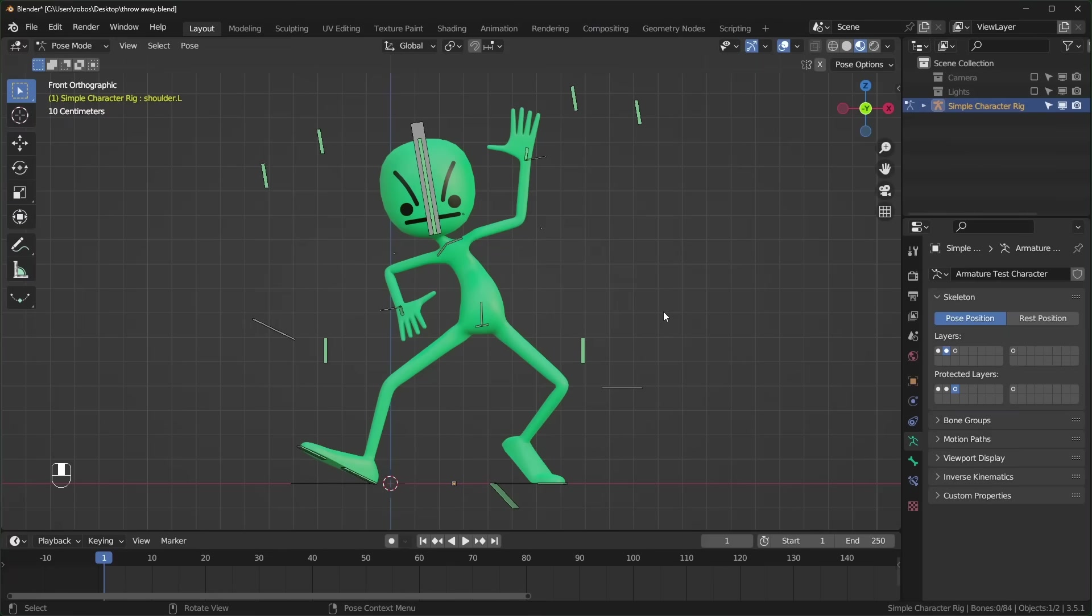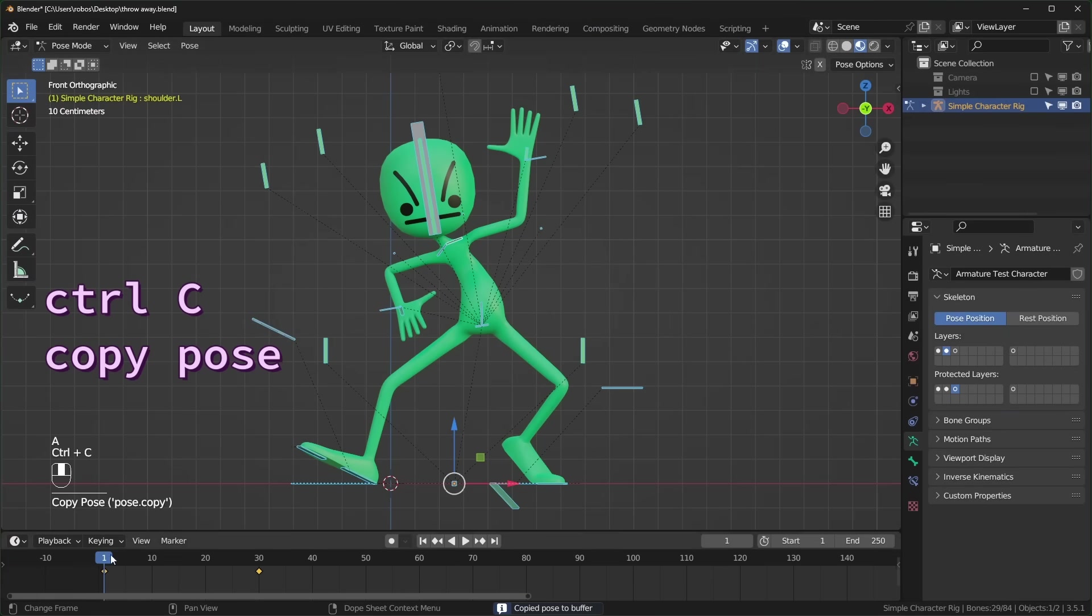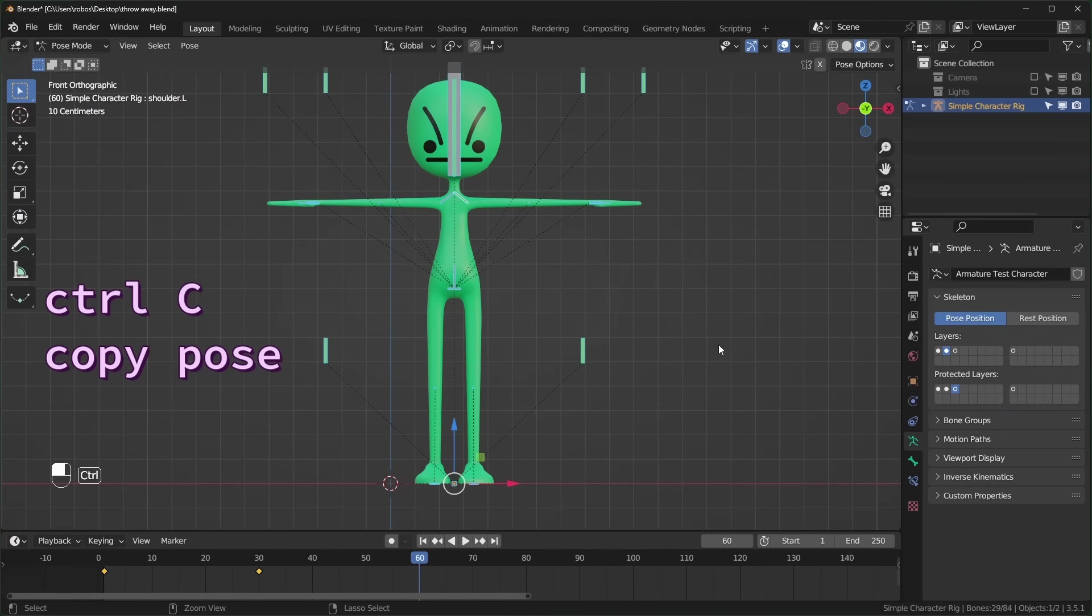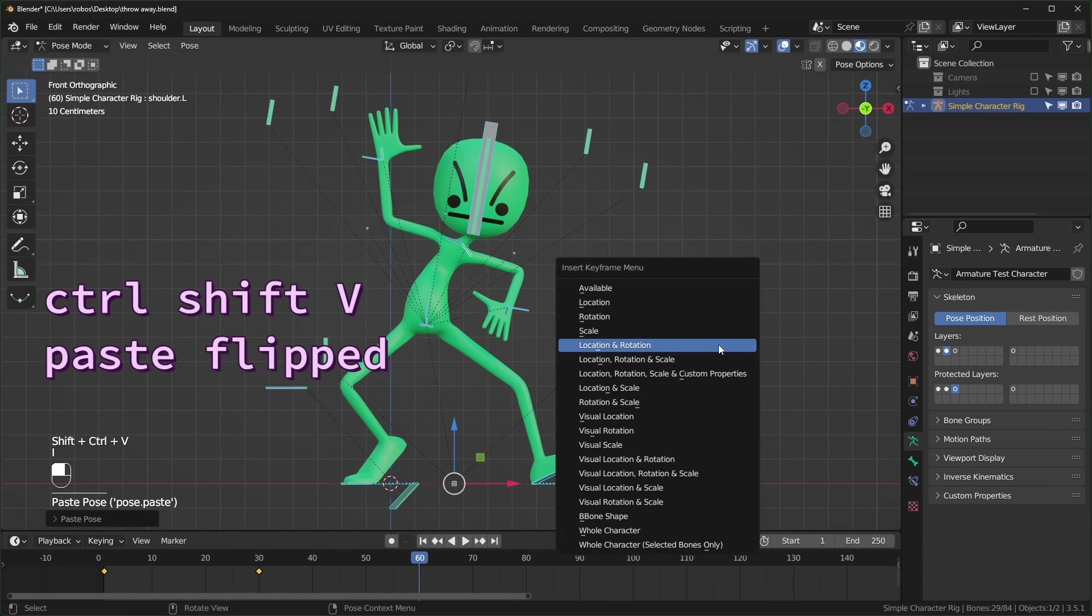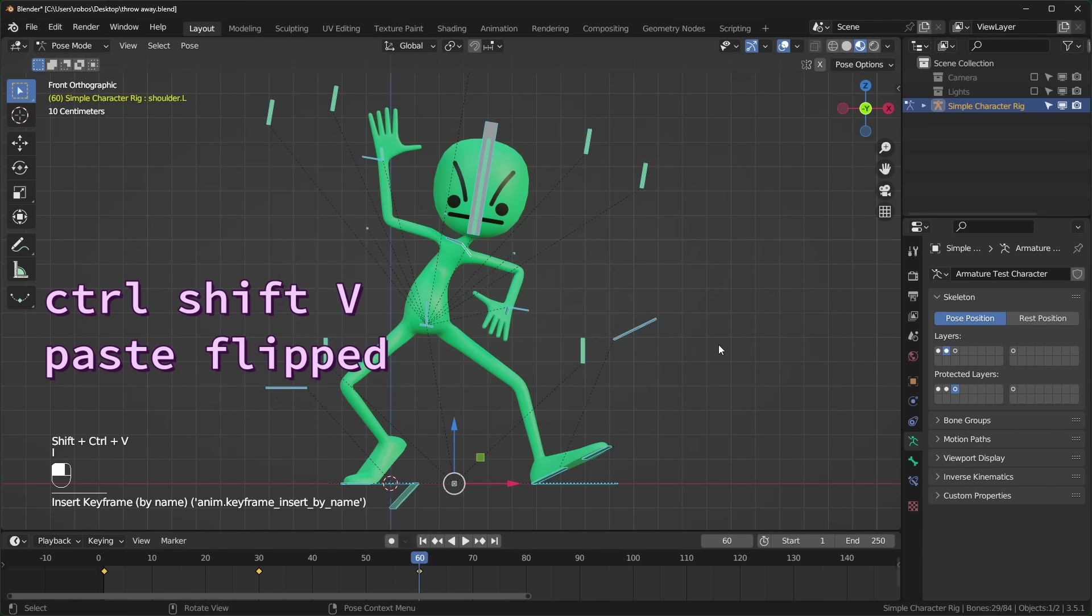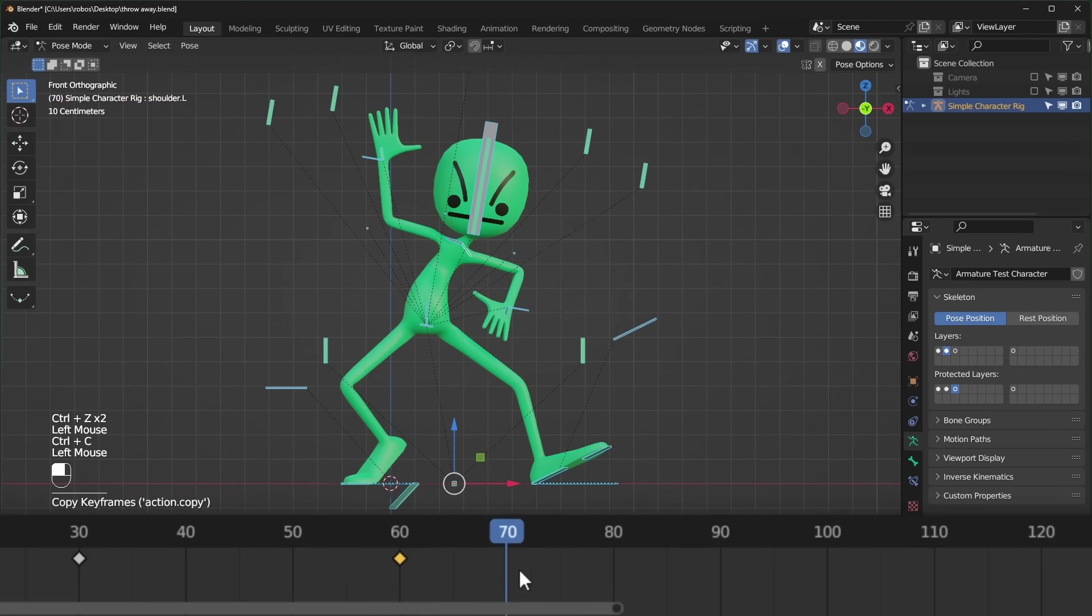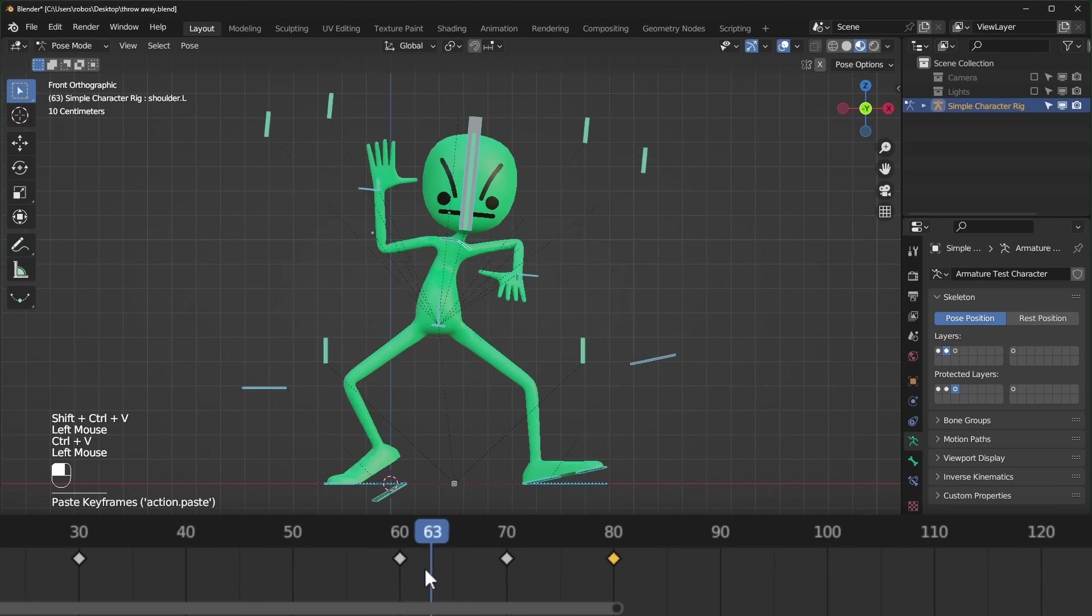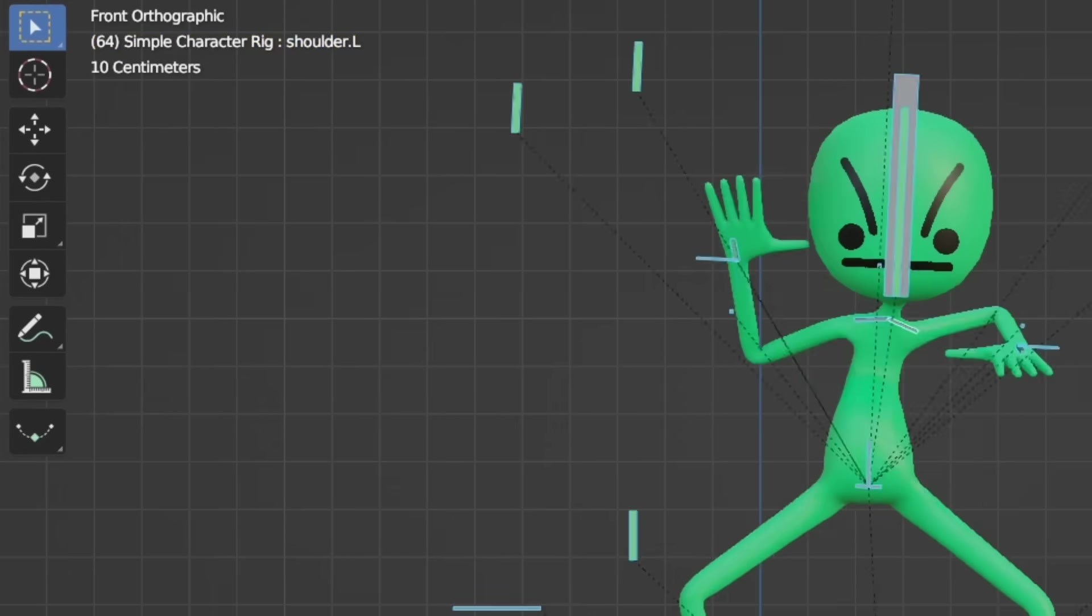Back to posing, you can copy a pose by selecting bones and pressing Ctrl C, paste it with Ctrl V, and flip the pose with Ctrl Shift V. And this also works for keyframes on the timeline, as long as you have the bones and the keyframes selected.